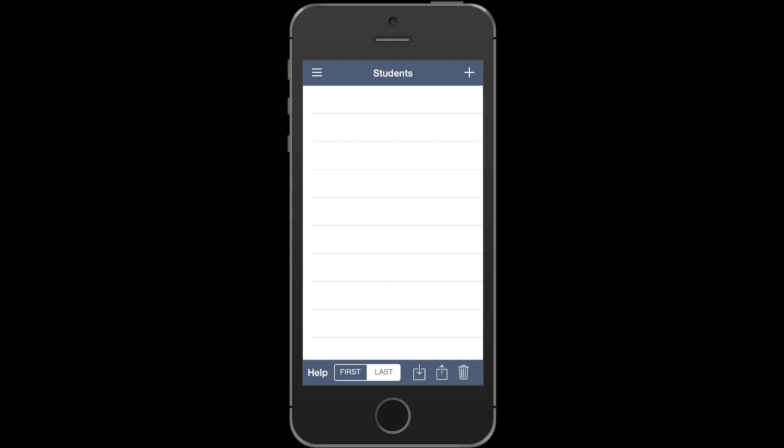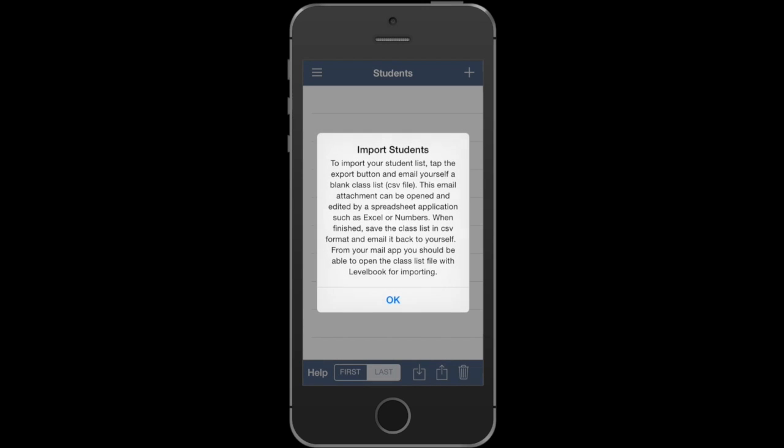If you look down at the bottom of the screen, there's a toolbar with a few options. You can sort your list by first name or last name, and there are import-export features. This export button will give you instructions if you're hoping to import your student list from a spreadsheet file.